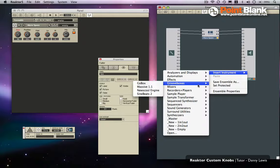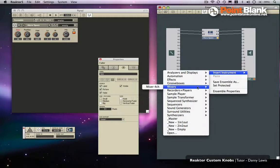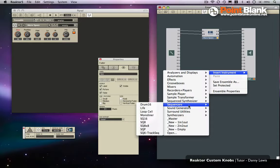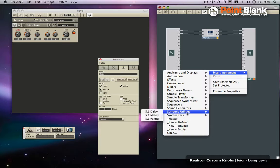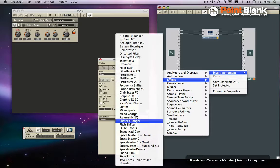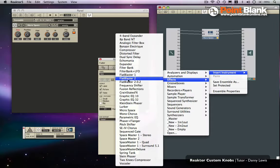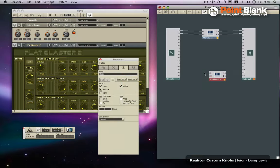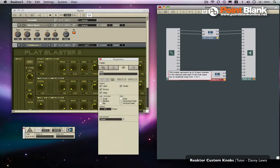For example, if we come down to Effects, if we come down to Flat Blaster, let's use that one. So Flat Blaster, bring this through, nice knobs here.